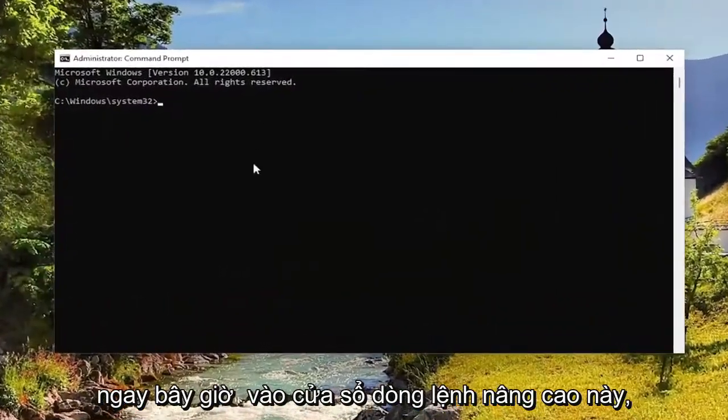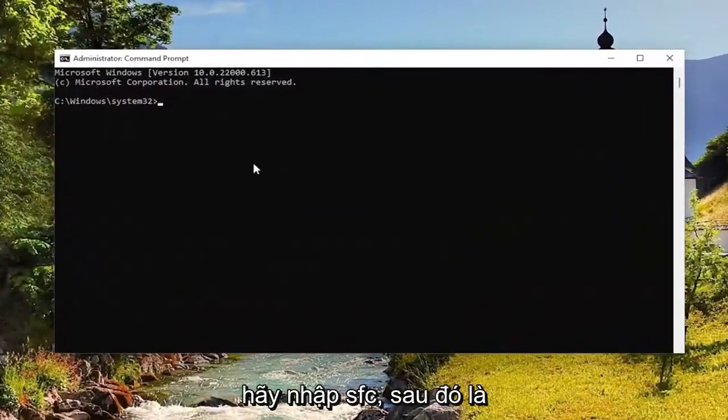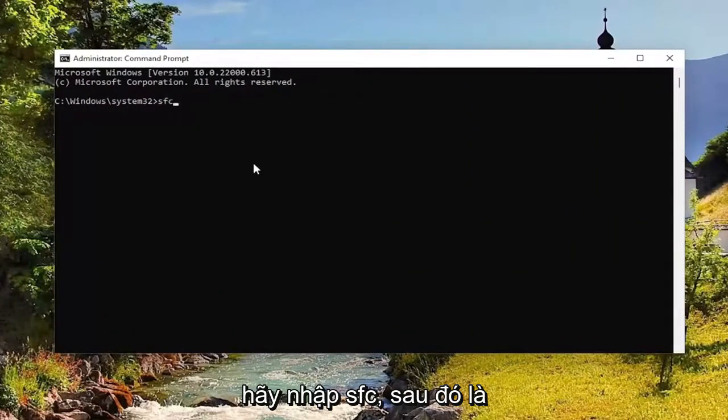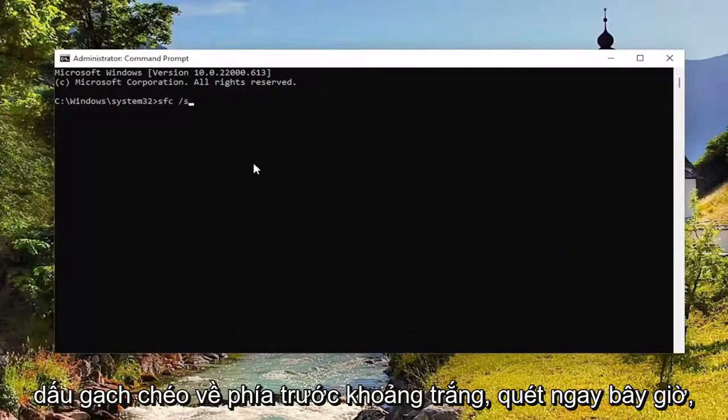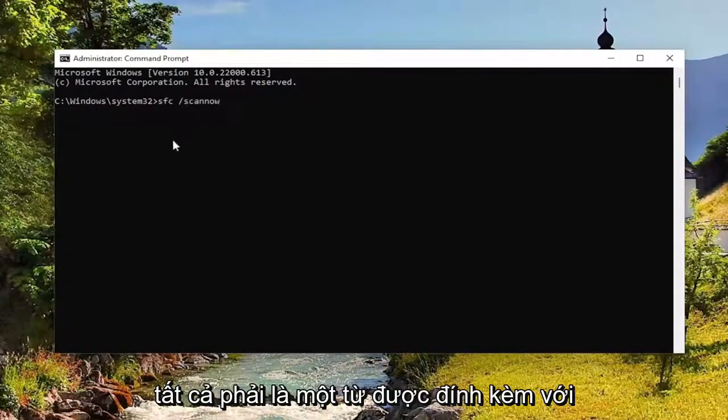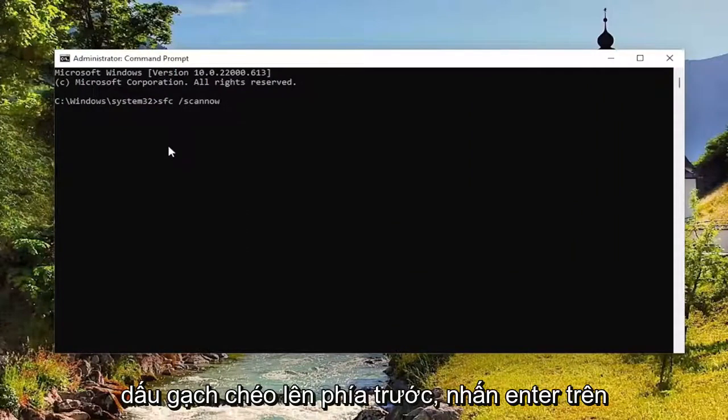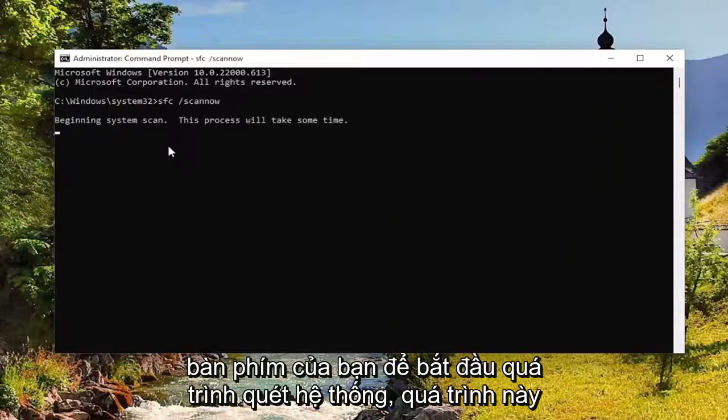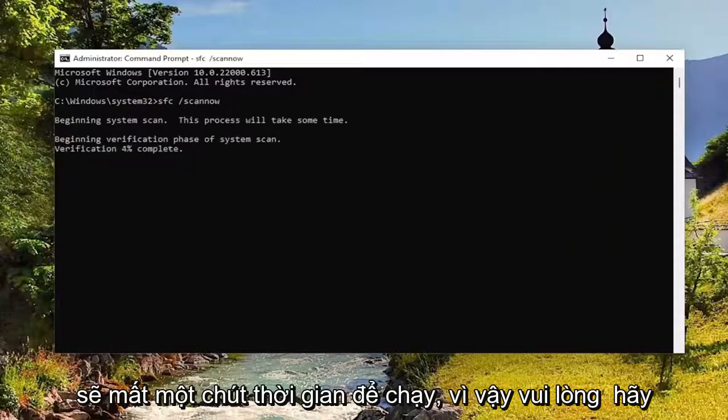And now into this elevated command line window, type in SFC followed by a space forward slash scan now. Scan now should all be one word attached to that forward slash out front. Hit enter on your keyboard to begin the system scan. This will take some time to run so please be patient.